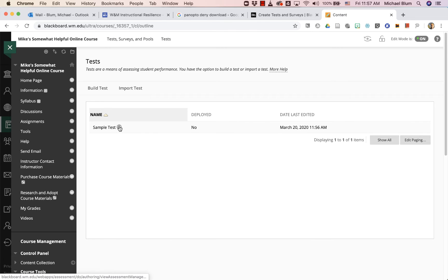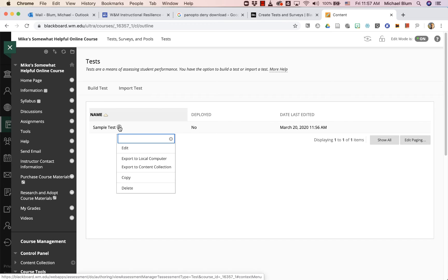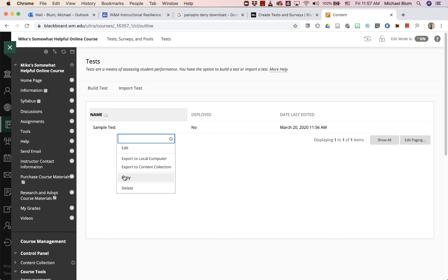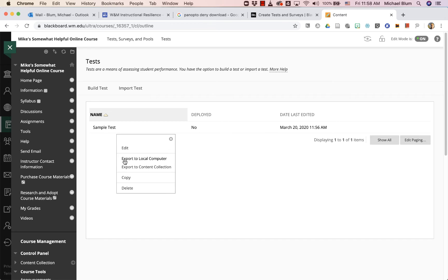I'll hover over the test name and click on the arrow that appears. I will say copy, actually I will say export to local computer, not copy.